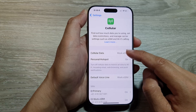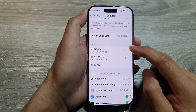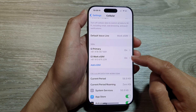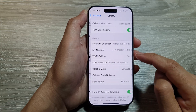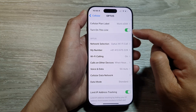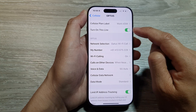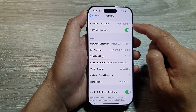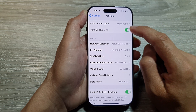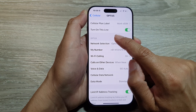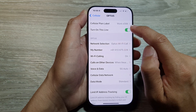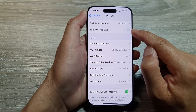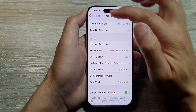Next, scroll down to the SIMs section and tap on the SIM card that you would like to enable or disable. For example, for this particular work eSIM, if you want to turn it off, tap on 'Turn On This Line' and tap the toggle button to switch it off, then tap the back key.